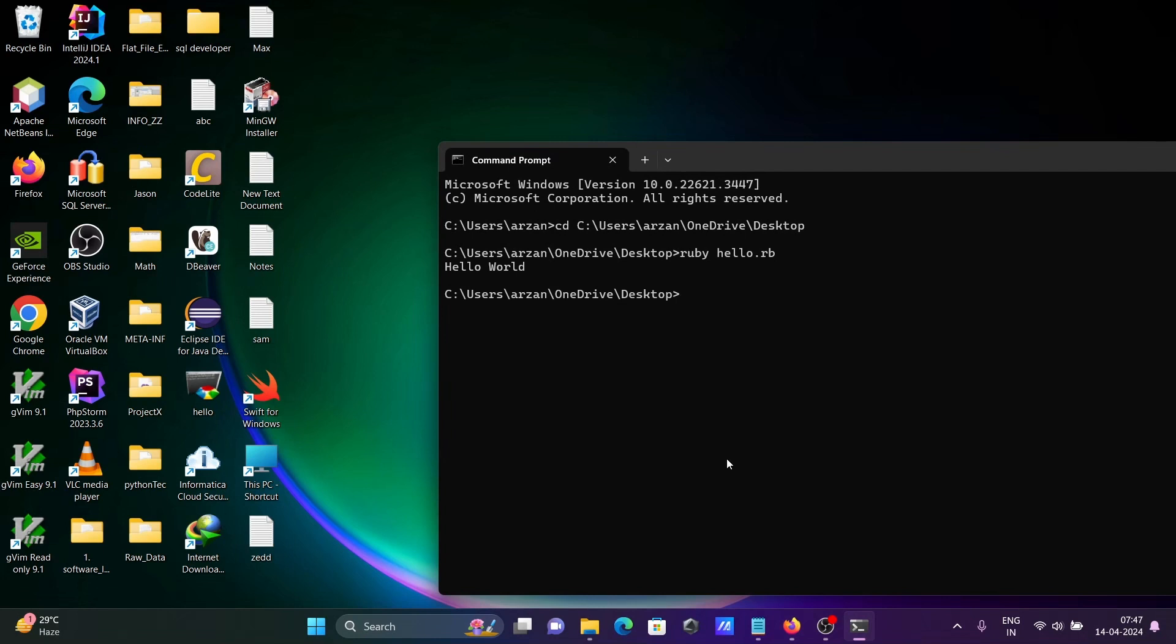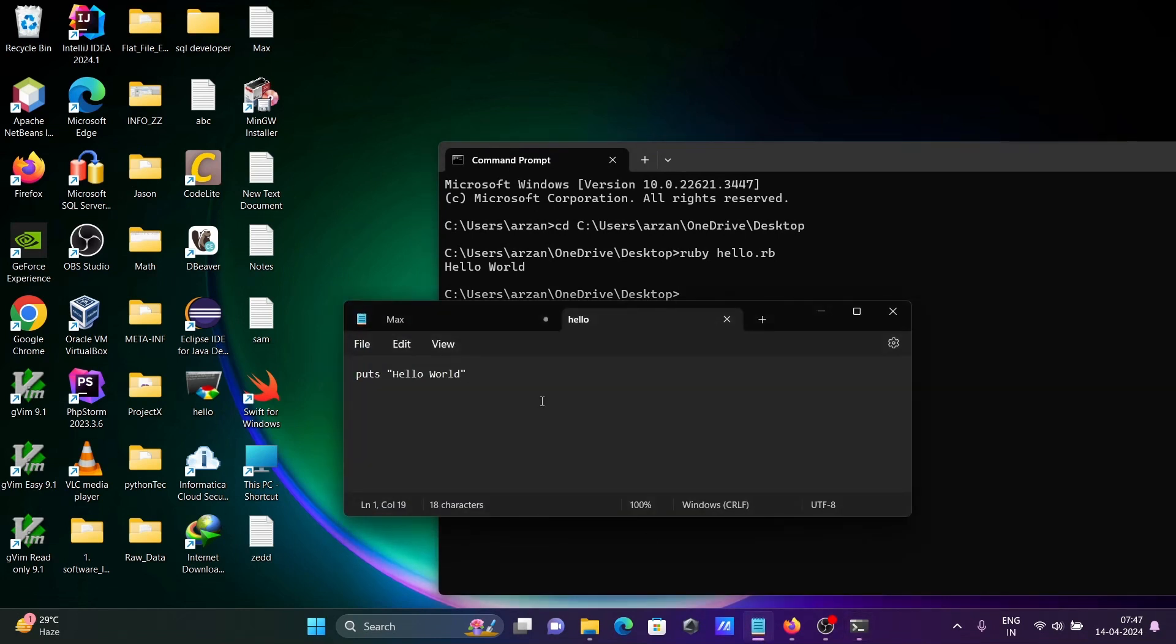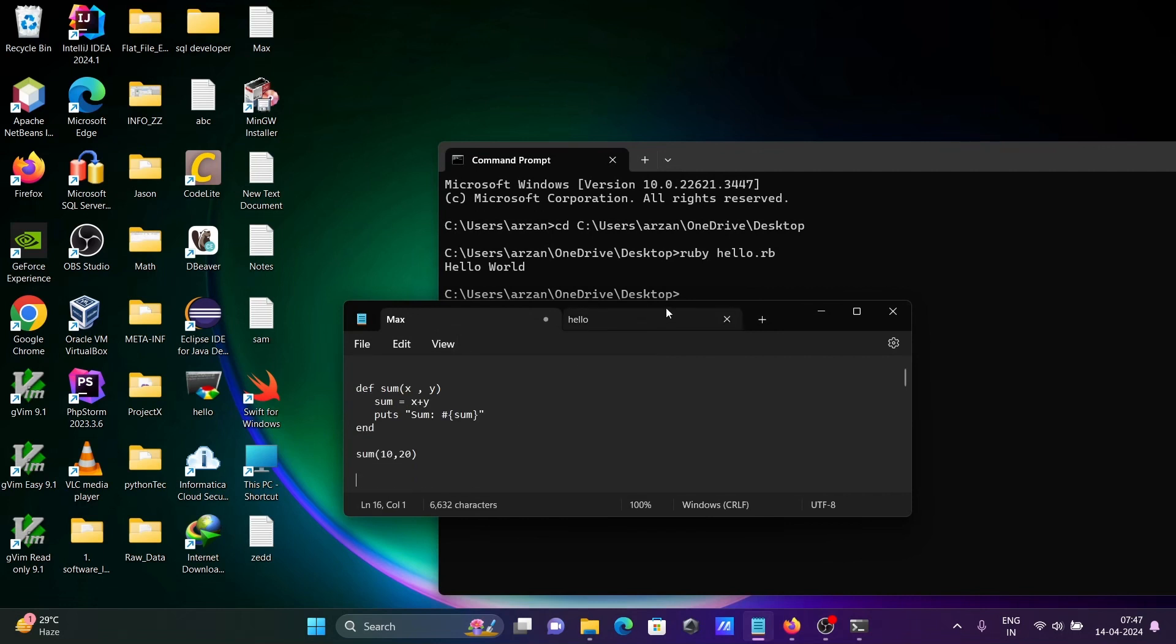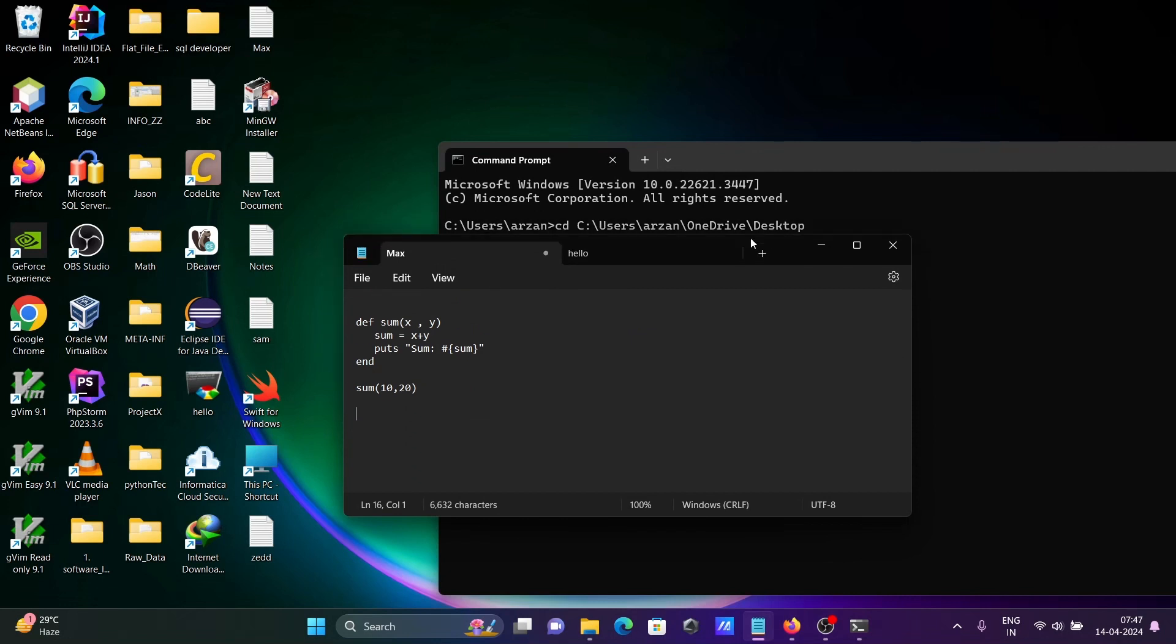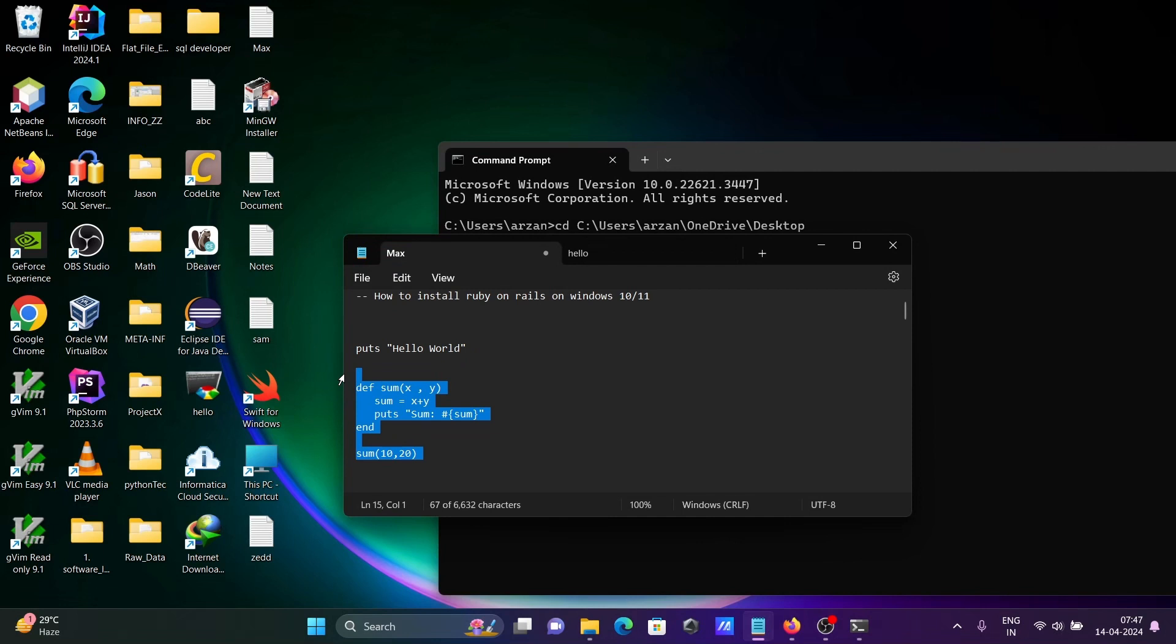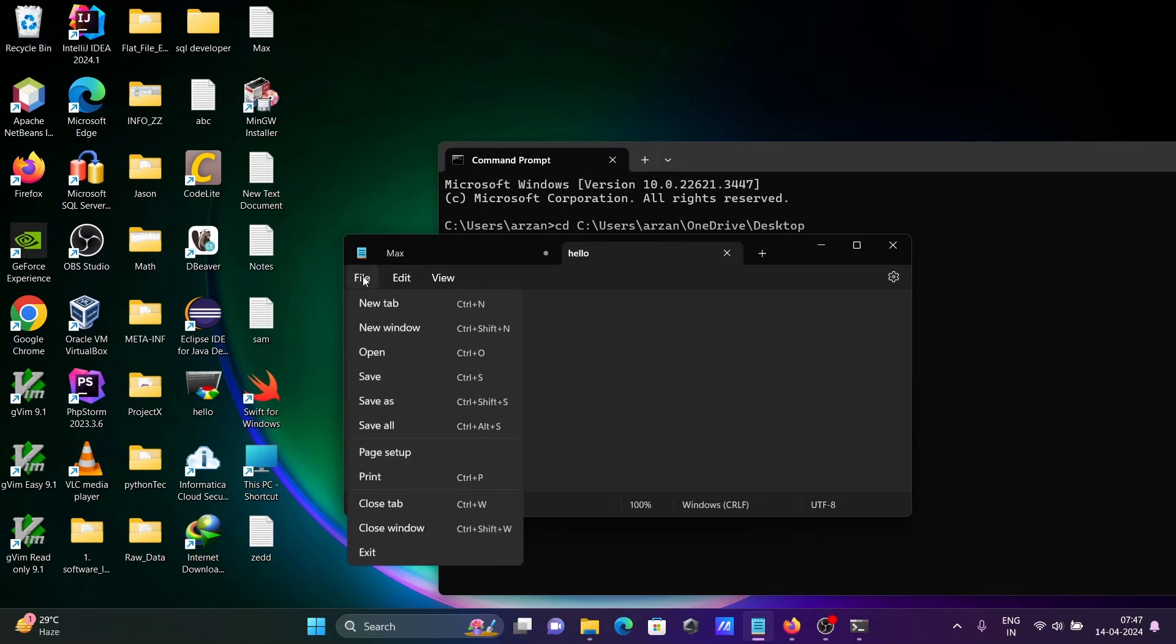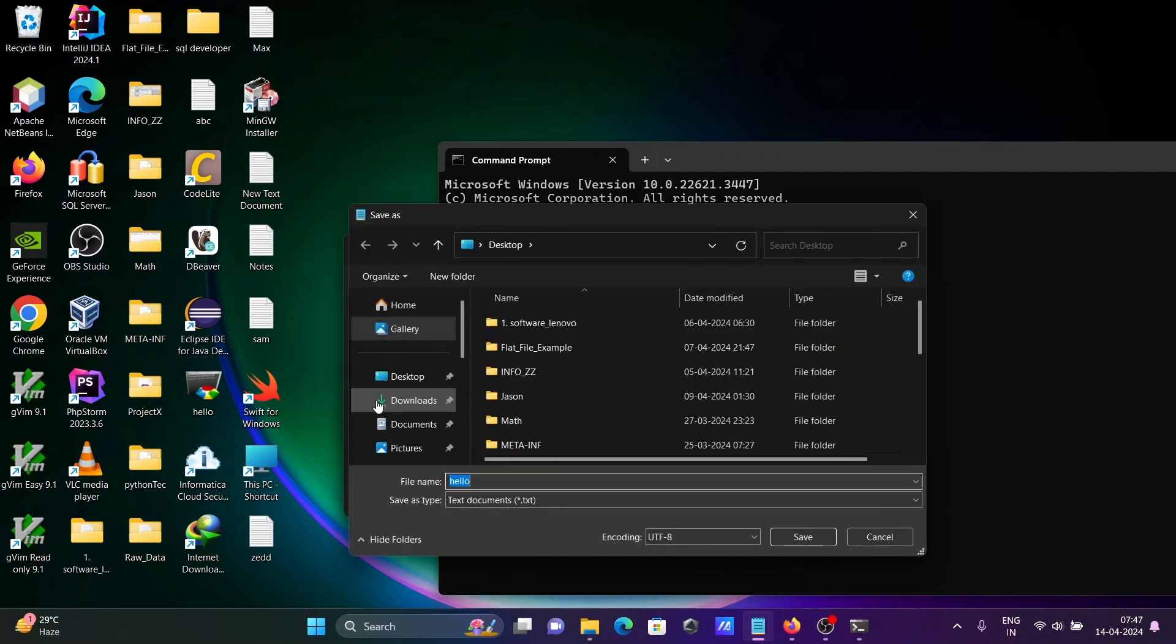After that, let's add two numbers. This is the code. Control S to save, let's click on save as.